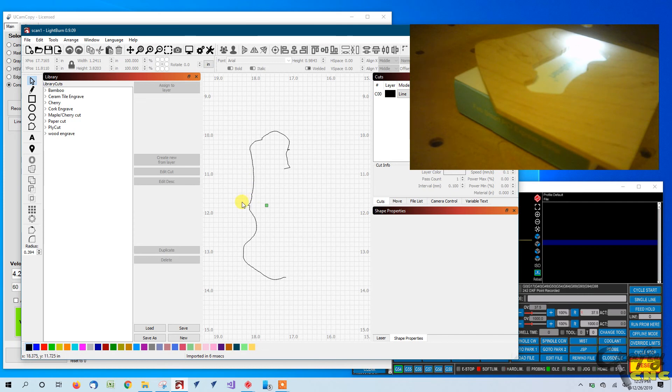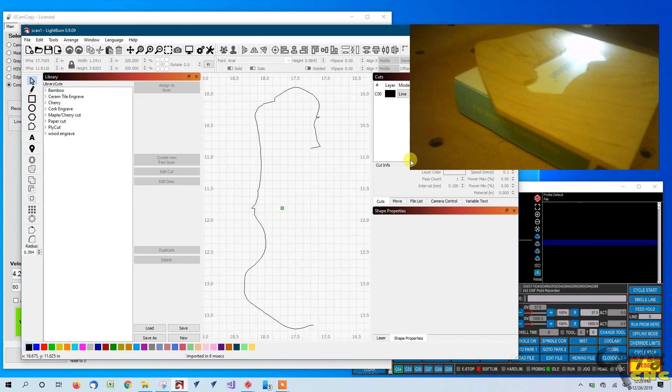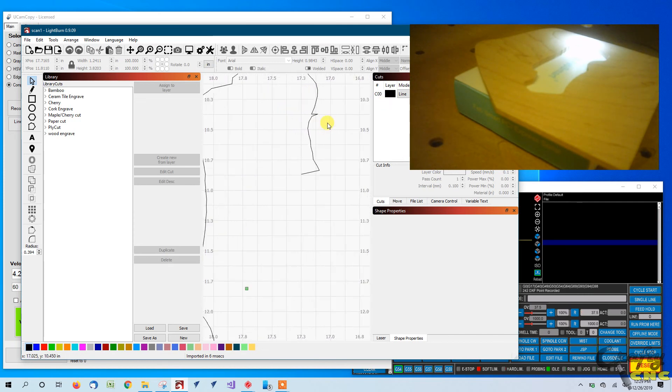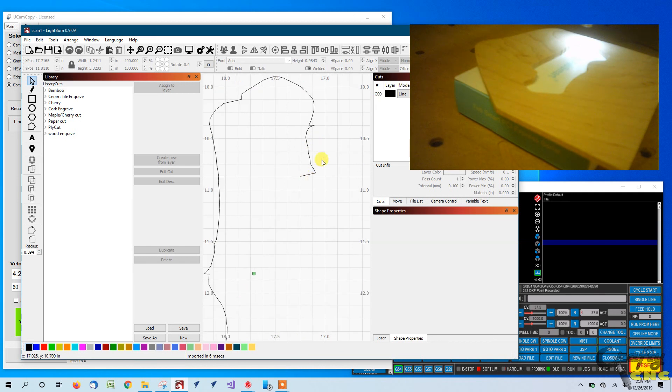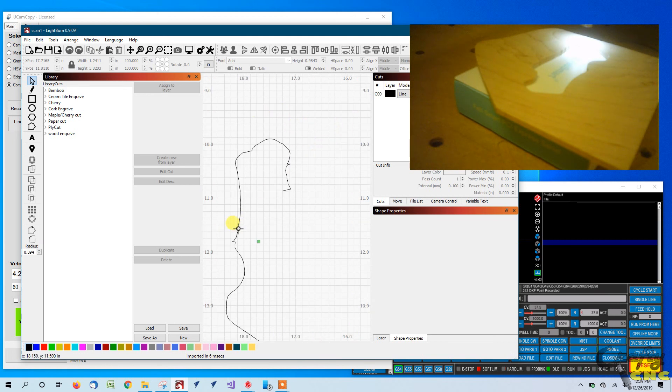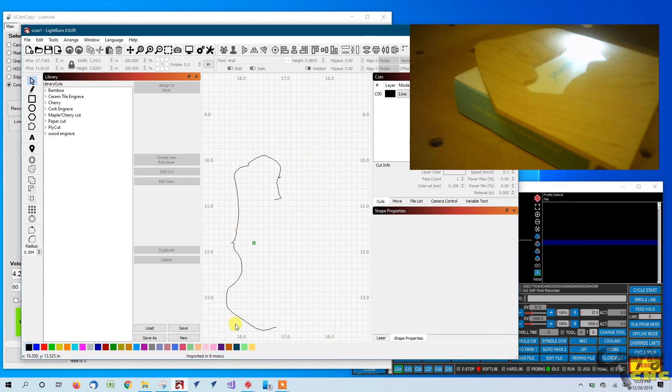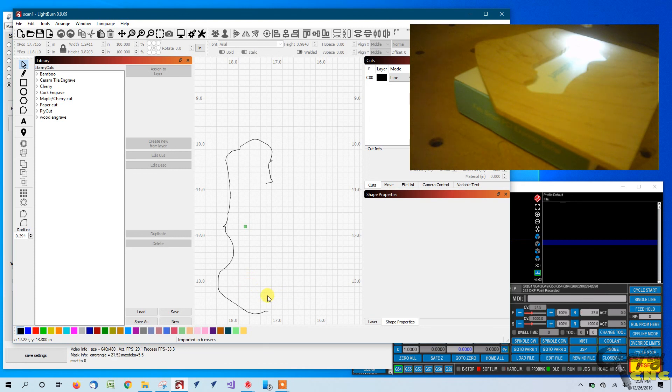We've got a couple of blips here where we went off into the weeds but overall it follows the outline of the item we were scanning. And it made do with all the fuzzy edges and everything else. So again it's not perfect but as an initial trial it should give you an idea of what UCAM copy is capable of doing with a little bit of work and setup. So, thanks for watchin'.